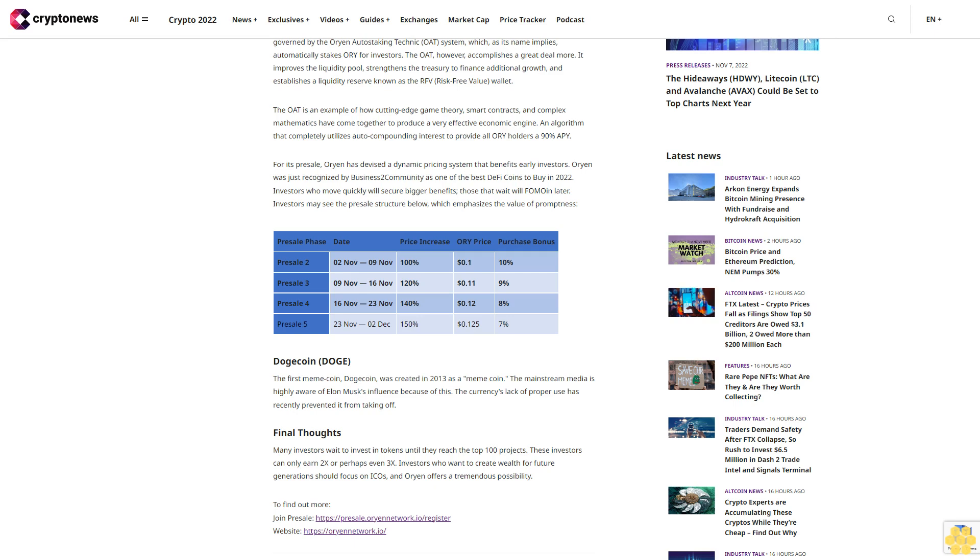Orion was just recognized by Business 2 Community as one of the best DeFi coins to buy in 2022. Investors who move quickly will secure bigger benefits. Those that wait will rue it. Later investors may see the pre-sale structure below, which emphasizes the value of promptness.